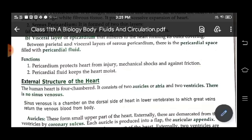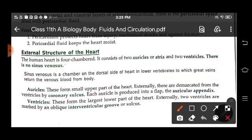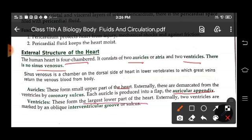Now let's study the external structure of the heart. A human heart is four-chambered, consisting of two auricles or atria and two ventricles. There is no sinus venosus. The auricles form the upper small part of the heart and are produced into a flap called the auricular appendix. The ventricles form the larger lower part of the heart, and externally the two ventricles are marked by an oblique septum known as the interventricular groove.